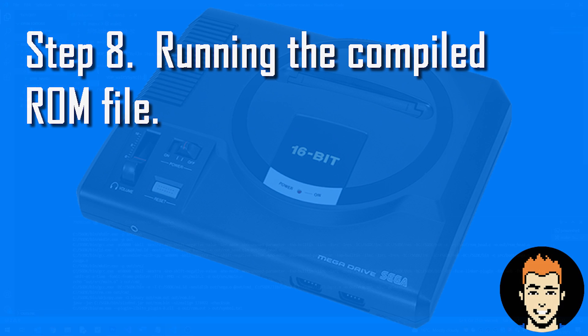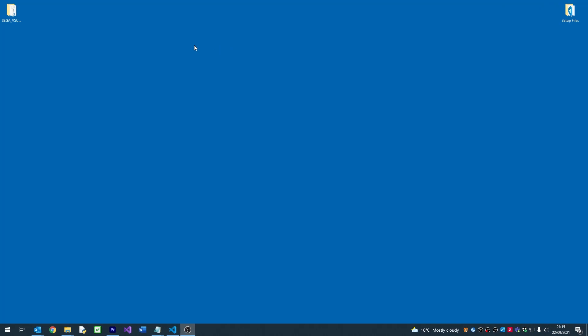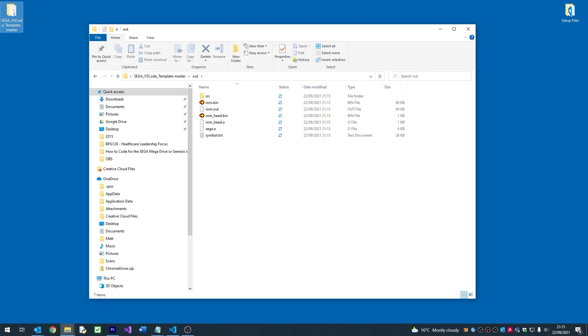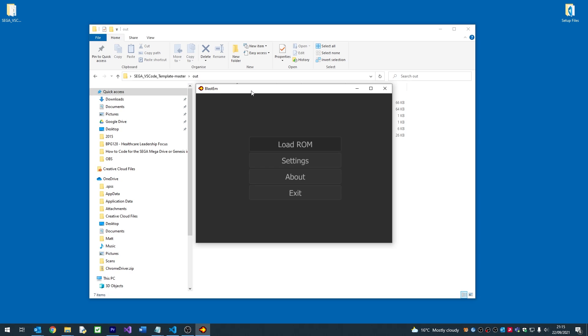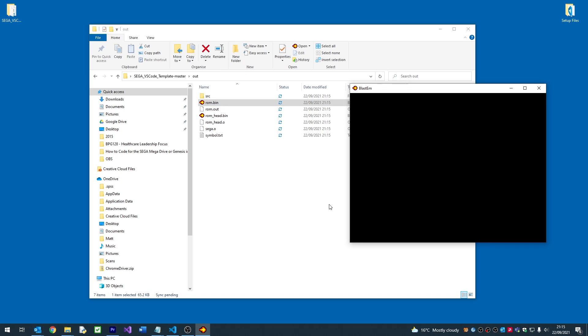So finally, let's run our ROM. I'm going to open it using one of the most accurate emulators available, BlastEm. To run the ROM, go to the template folder and locate the Out folder. Inside you'll find a file called ROM.bin. With BlastEm open, drag the ROM onto the emulator to run it.